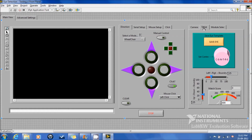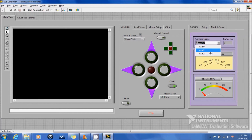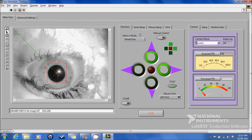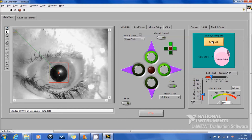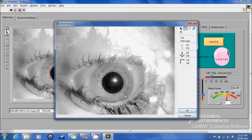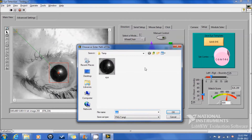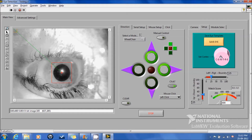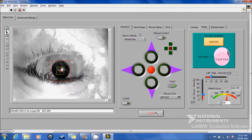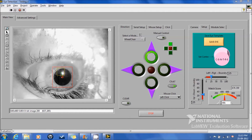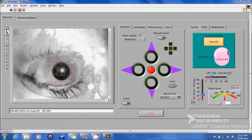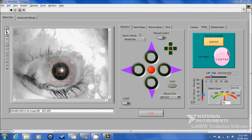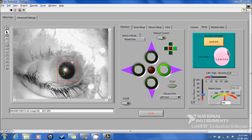Here is the front panel with various controls. Initially we select the camera and run the program. The templates of the eye are saved and used to track eye movements. You can see that when the eye is moved, the program processes the image and makes the corresponding LEDs on the front panel illuminate, indicating the direction to be moved.